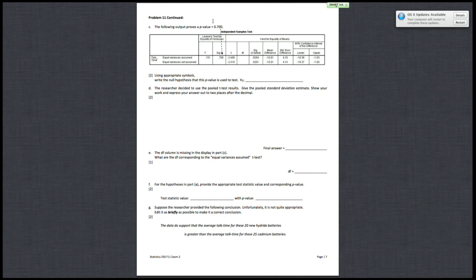Alright, so now that you've figured out what assumptions you need to test, the rest of problem 11 is just testing your ability to interpret the SPSS output.